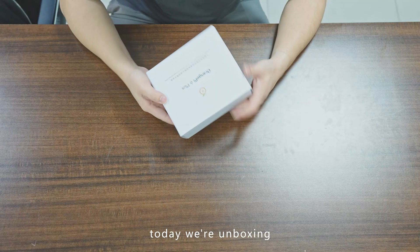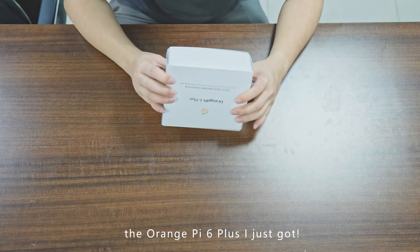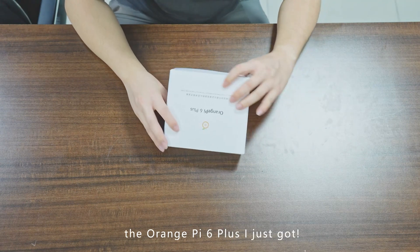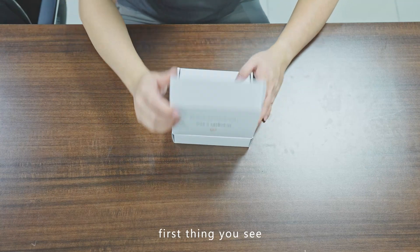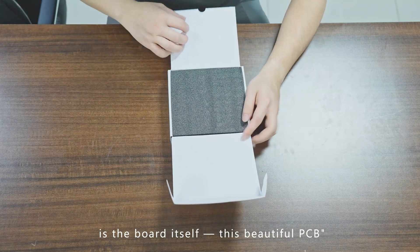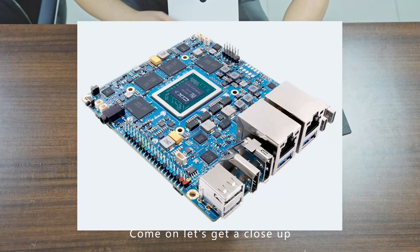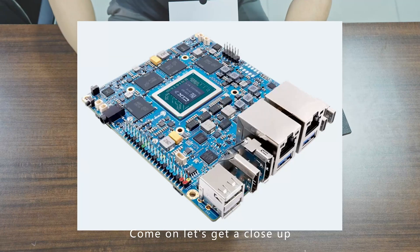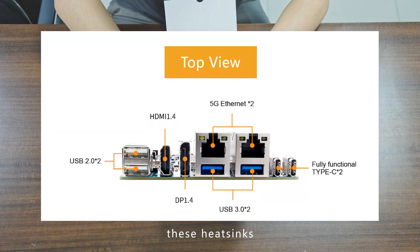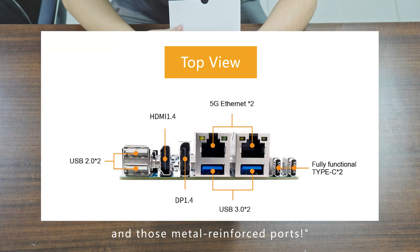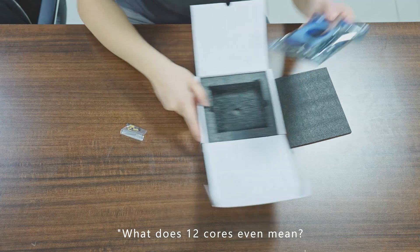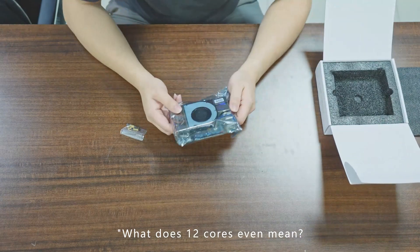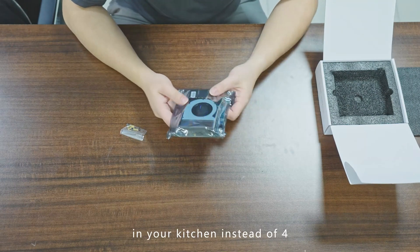Hey guys, today we're unboxing the Orange Pi 6 Plus I just got. Opening the package, the first thing you see is the board itself—this beautiful PCB. Let's get a close-up. Check out these capacitors, heat sinks, and metal-reinforced ports. What does 12 cores even mean? It's like having 12 chefs in your kitchen instead of four.